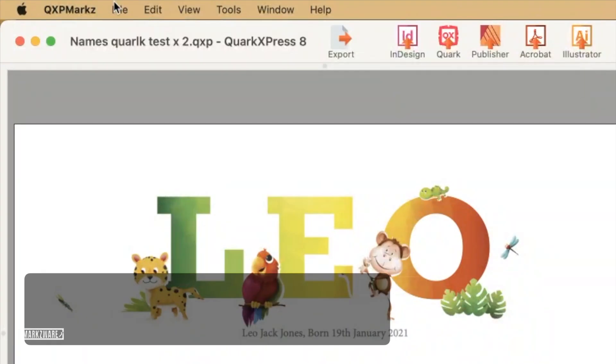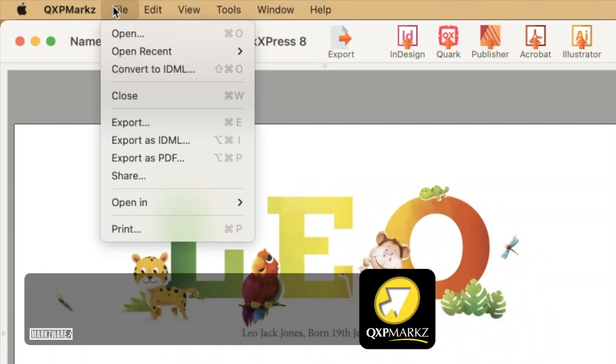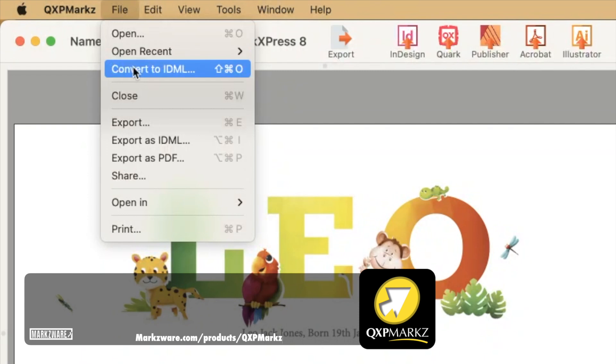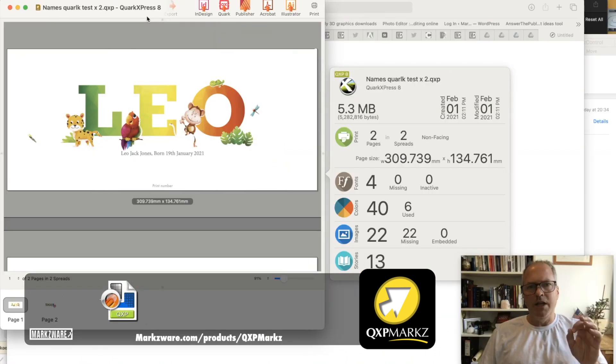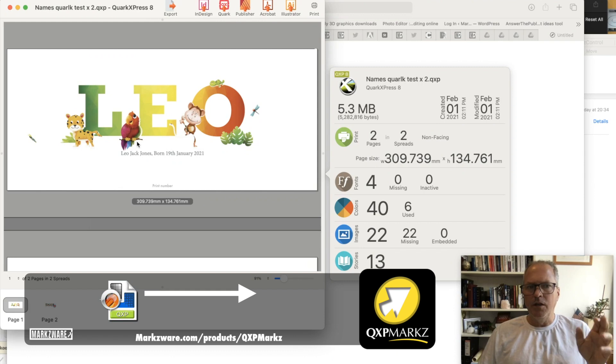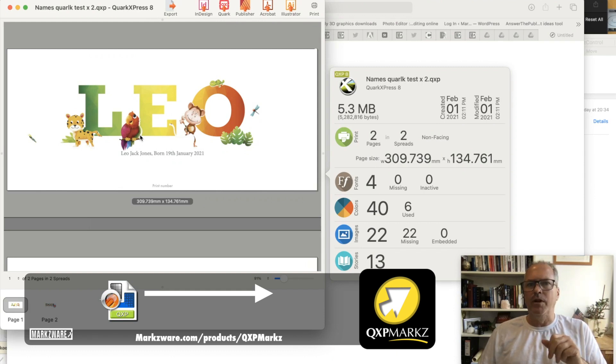there is a function up top in the QXP Marks menu item called File Convert to IDML. This you use if you get any tricky files that won't preview correctly, because these previews are natively generated by Markzware.